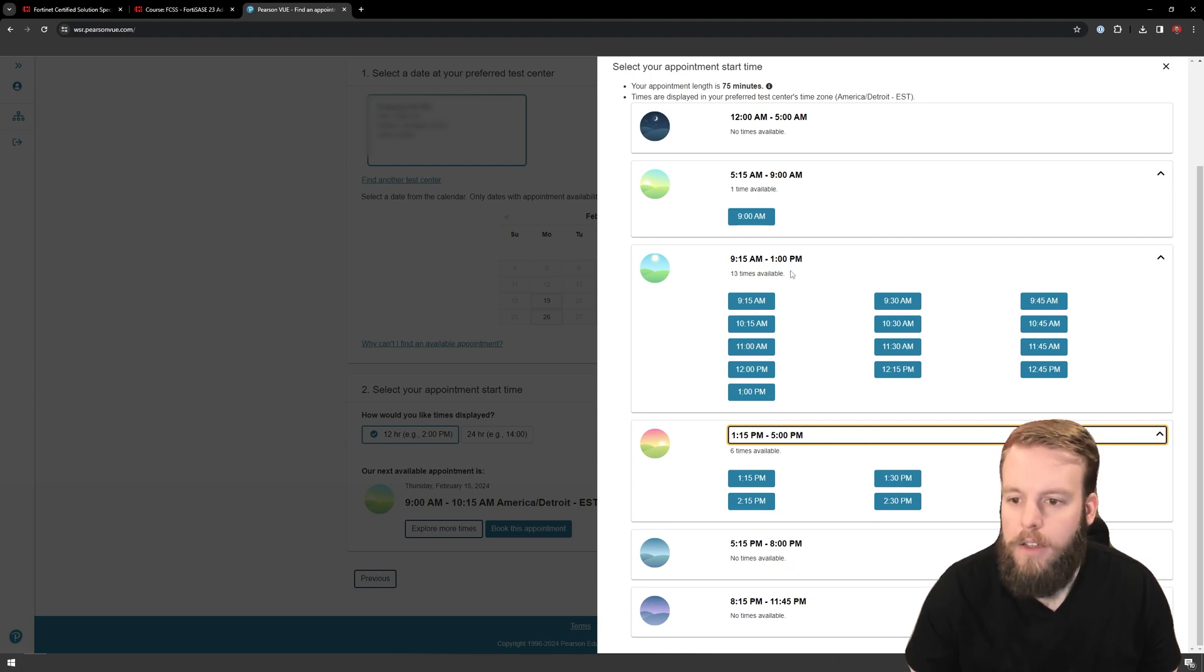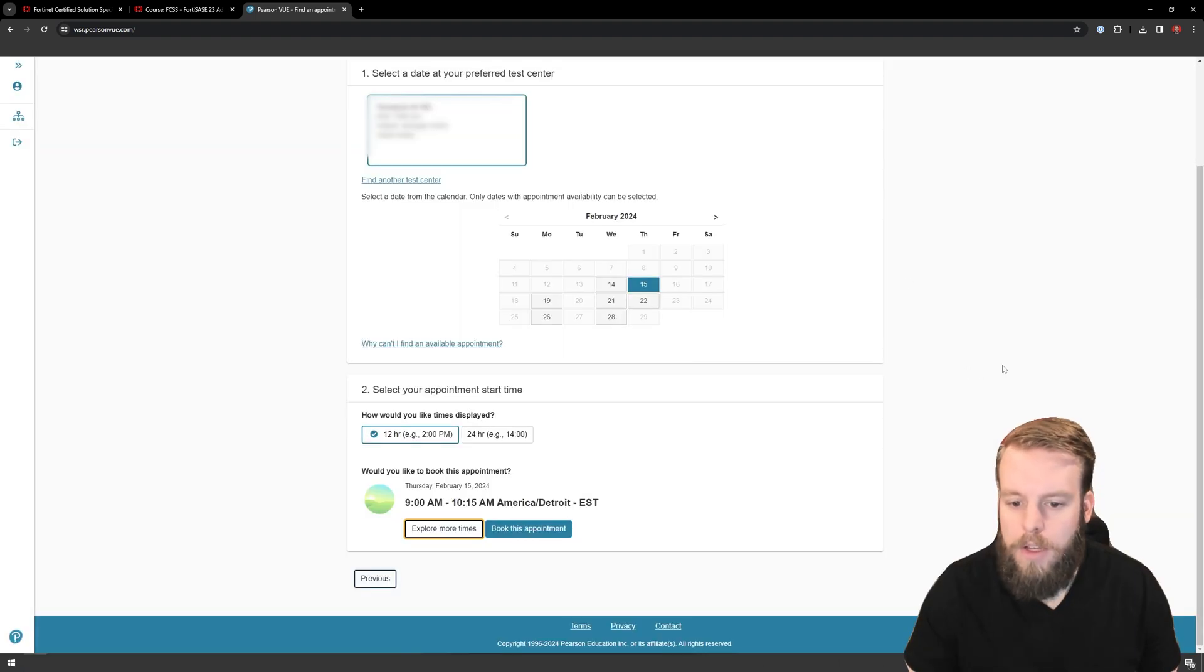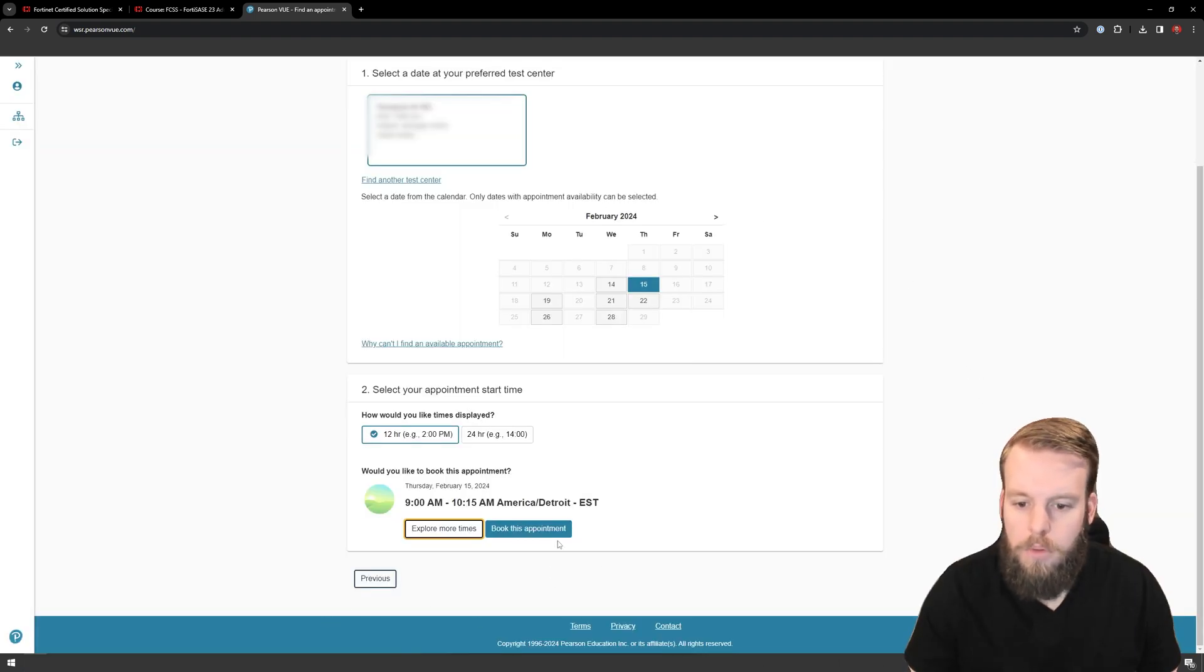I like to take these nice and early in the morning, get them knocked out, get on with my day. So I'm going to choose the 9 o'clock appointment and hit book this appointment.